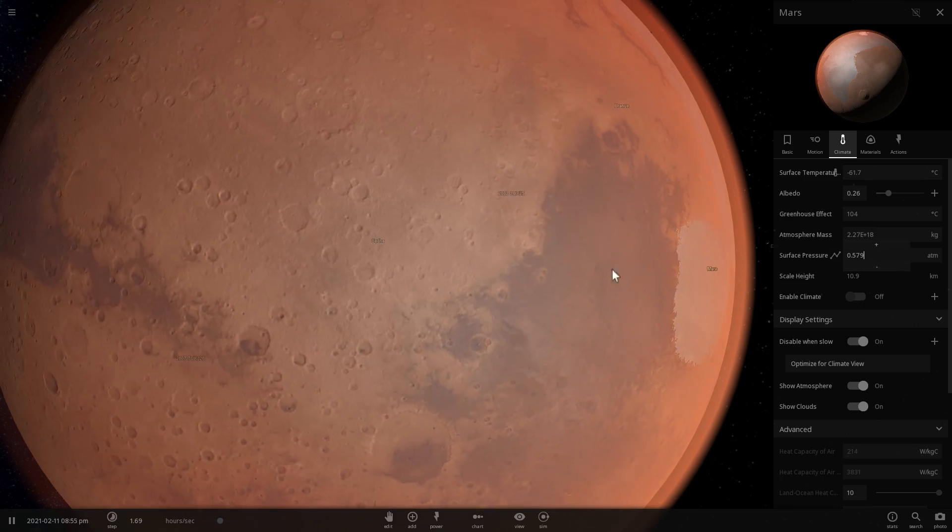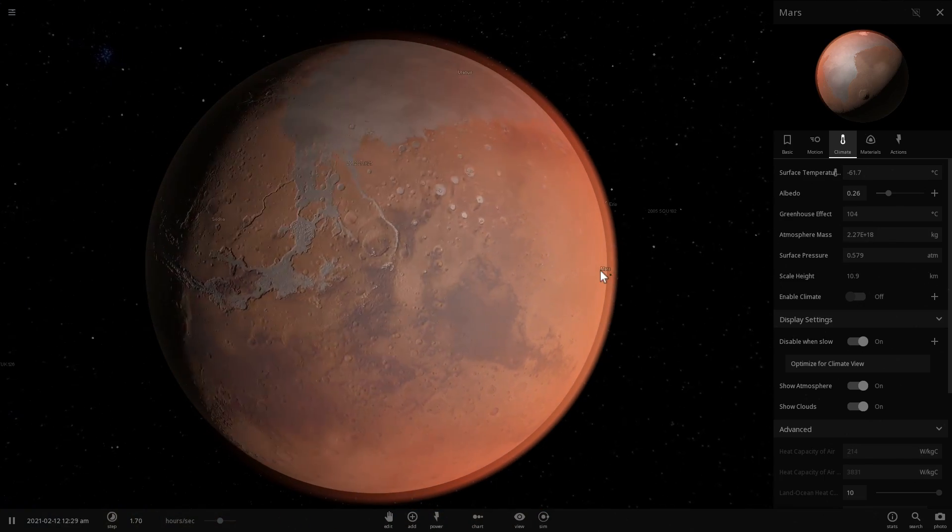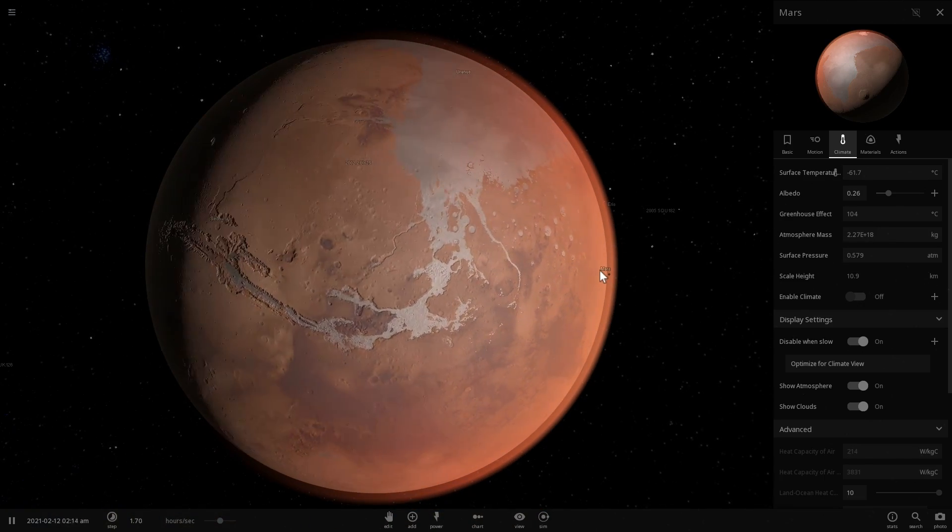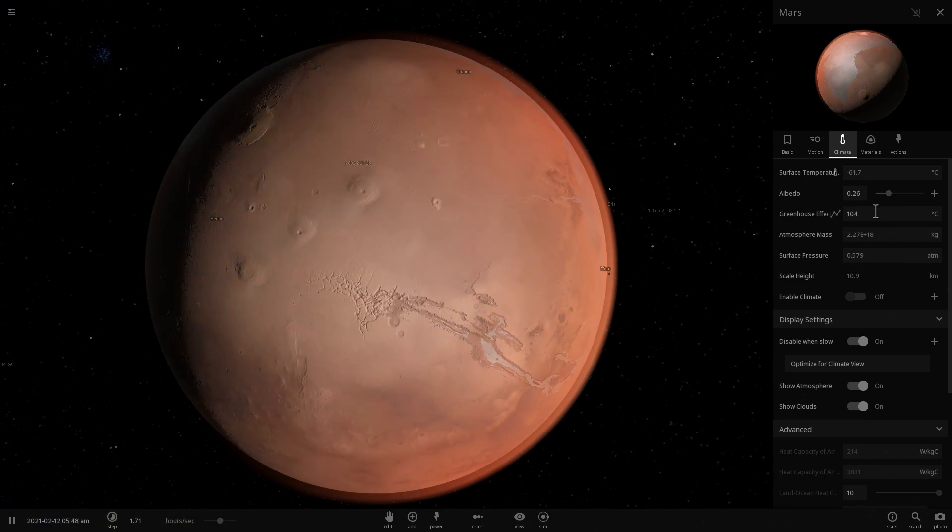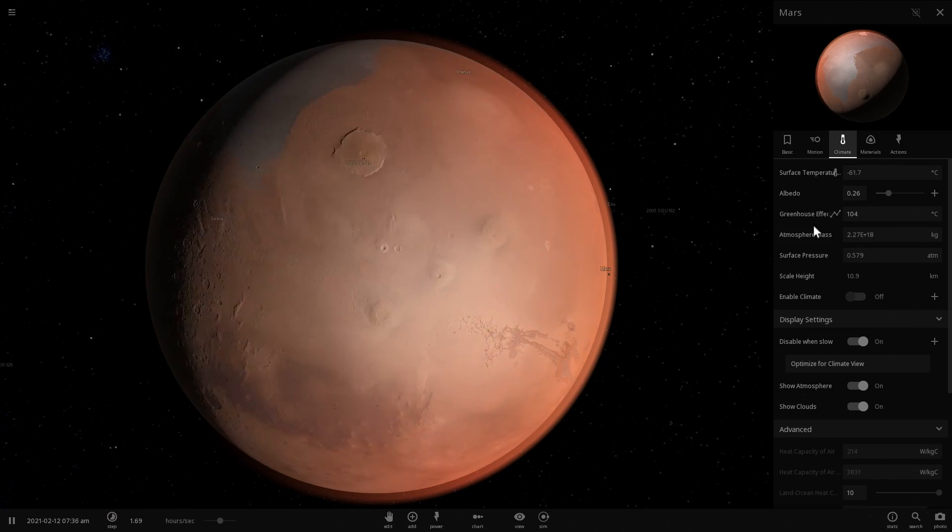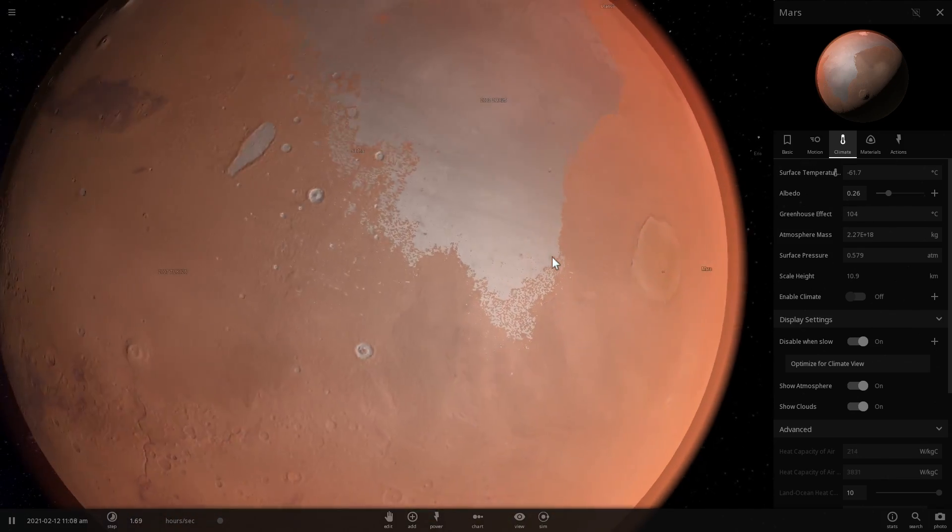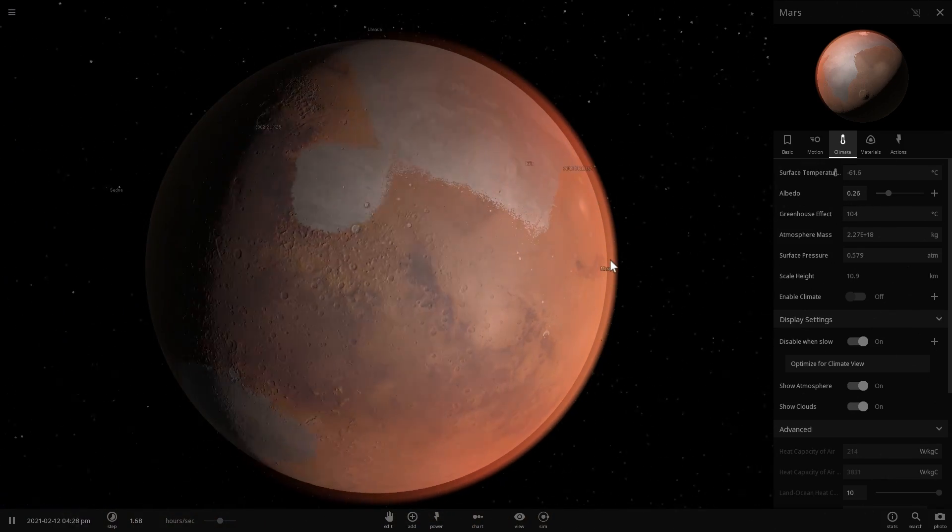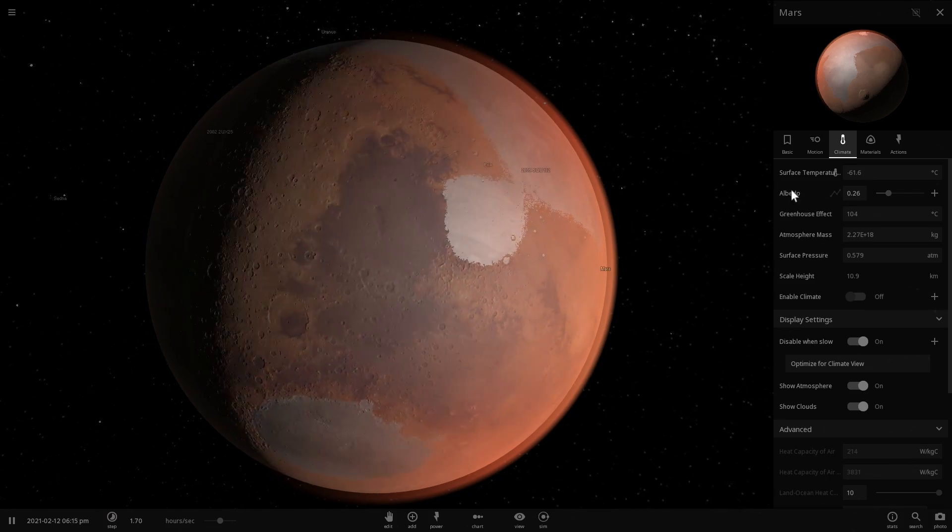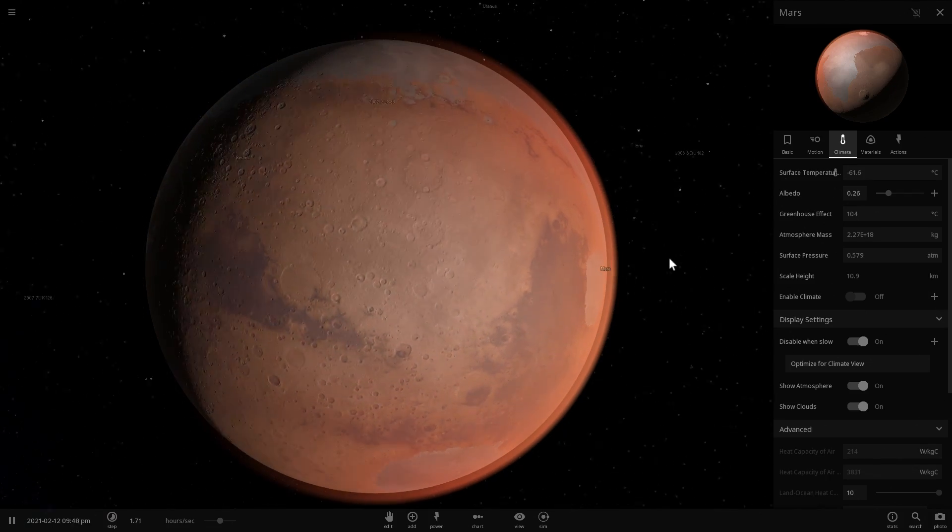This is the pressure we're going to have on Mars for it to be terraformed. This has increased our greenhouse effect to 104 degrees Celsius. That's quite a lot because Mars is very small in comparison to Earth.